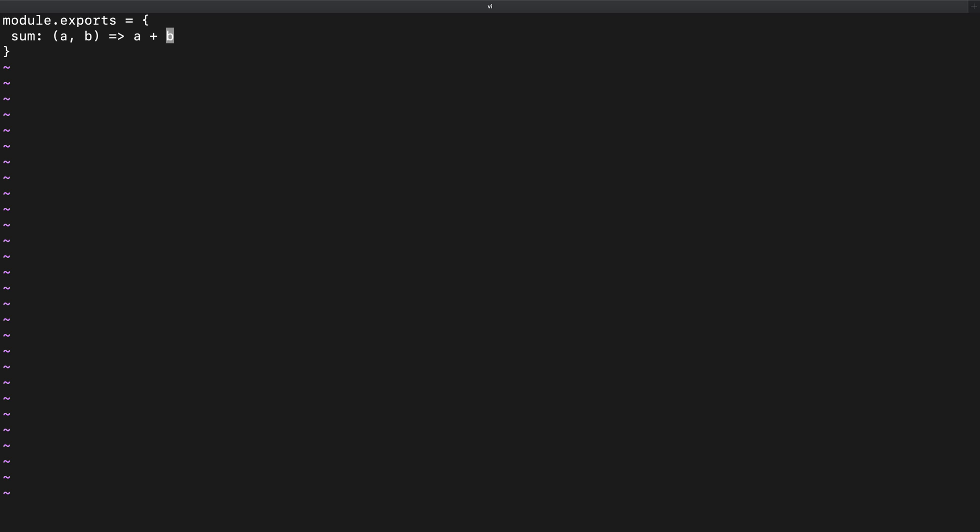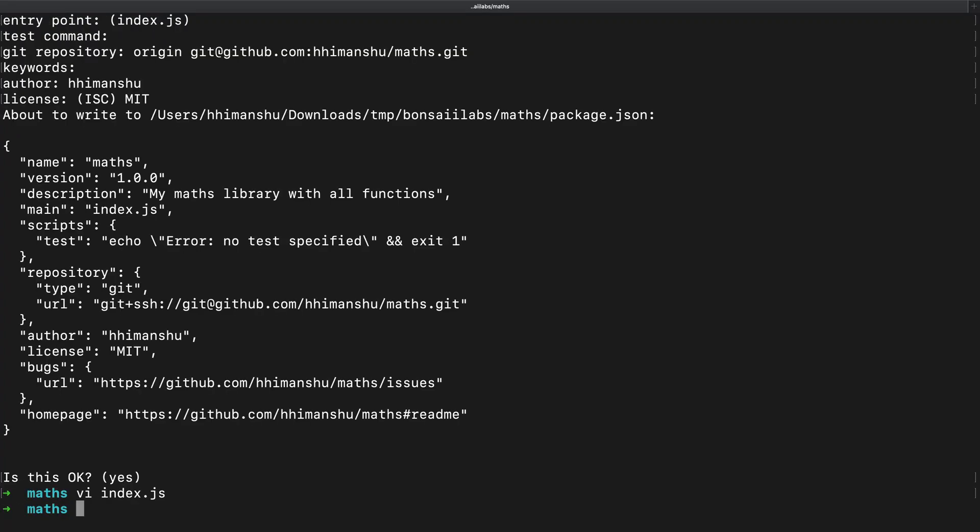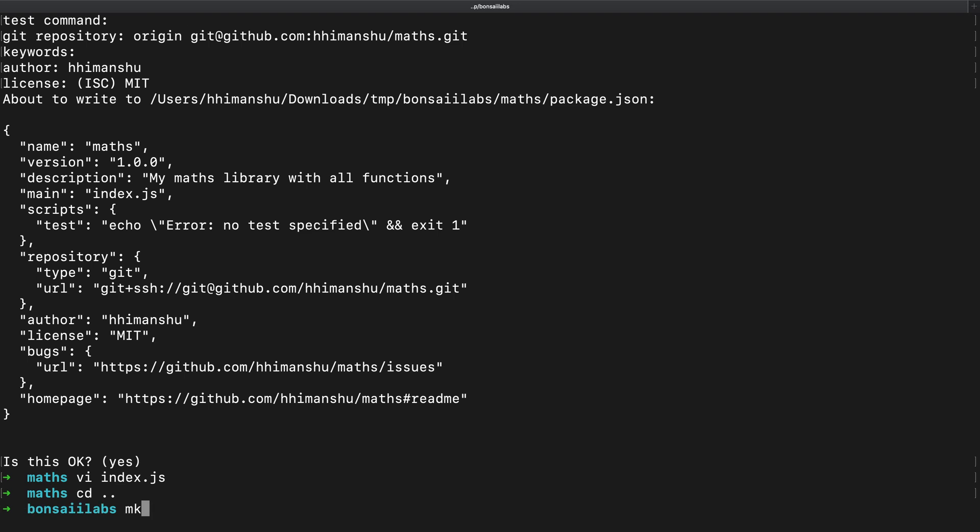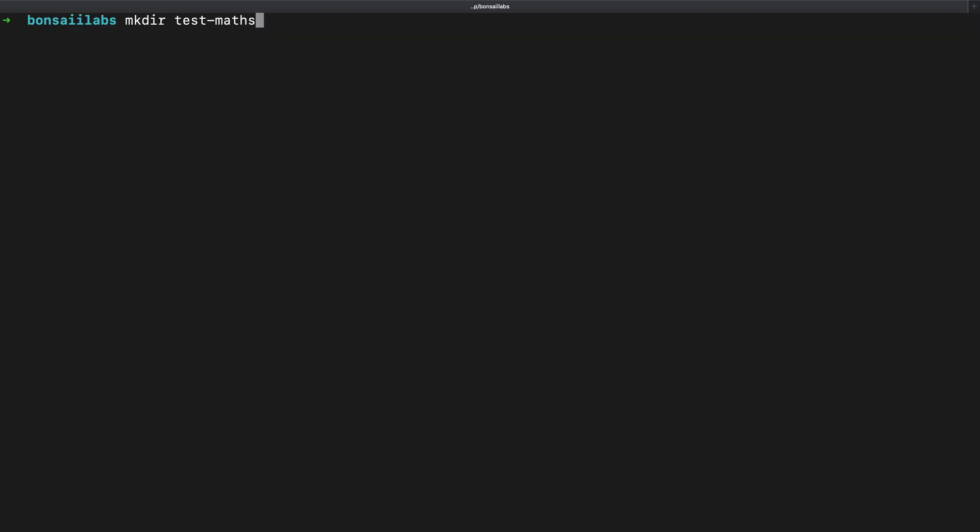This is my library and before I publish it on NPM, I would like to test it. For that, I will create a new directory called test-maths in the same level where my maths directory is located.